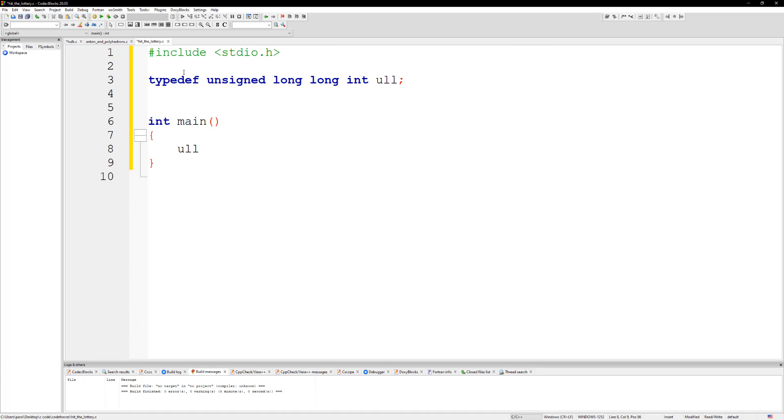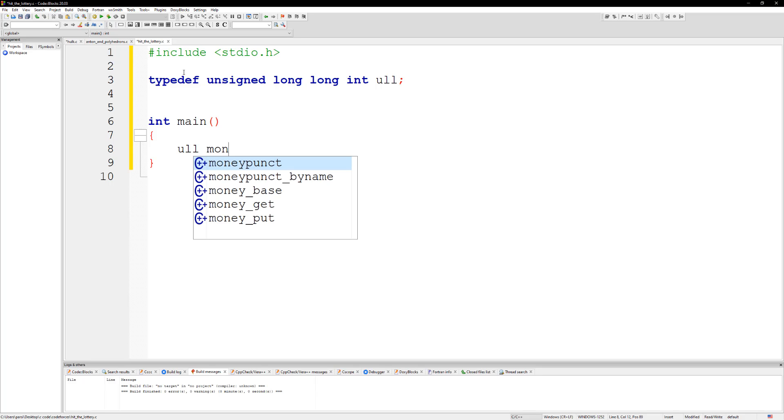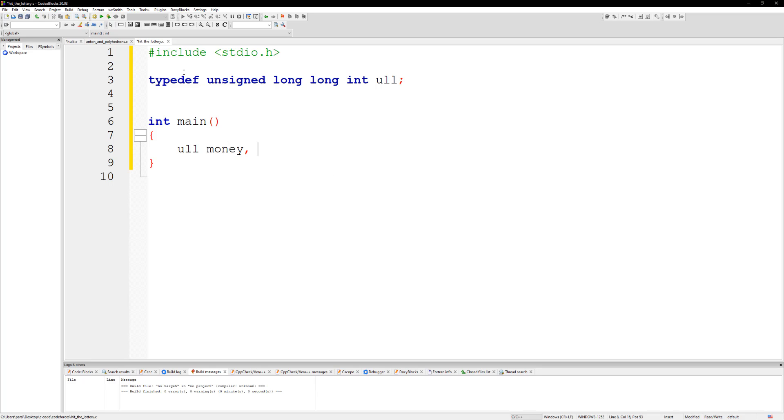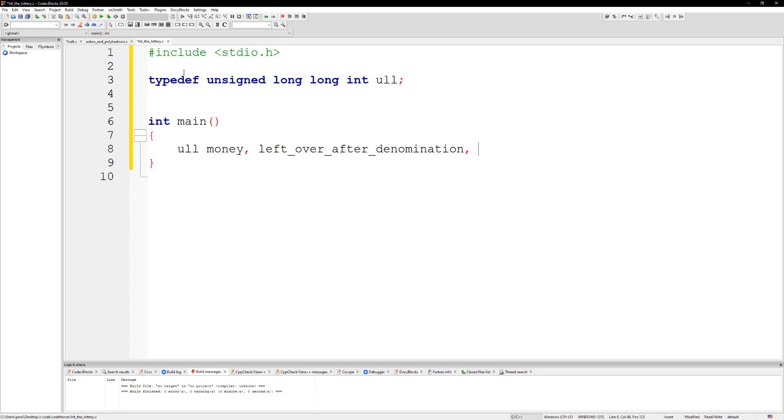So then just create main. I can say ull and the first thing we need is the money, need the money and then we can do the left over after denomination, and then we need the number of bills. We can set this to zero.